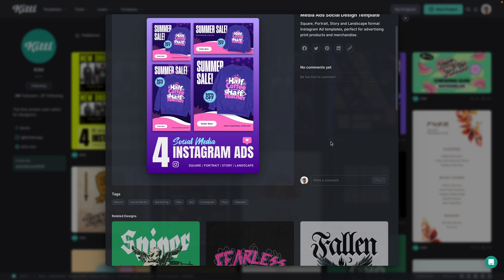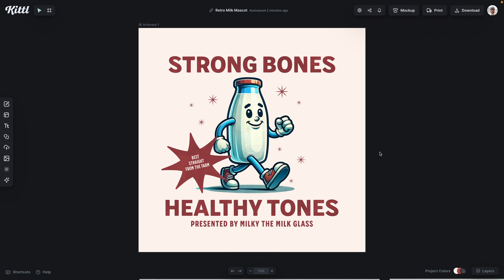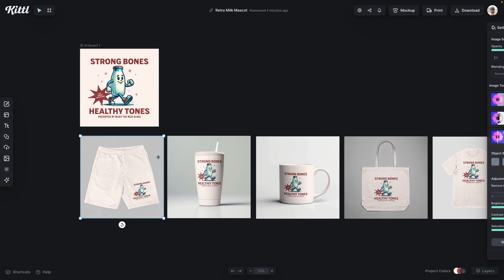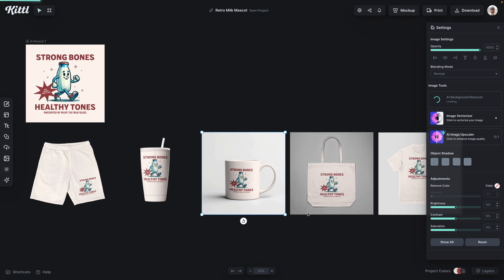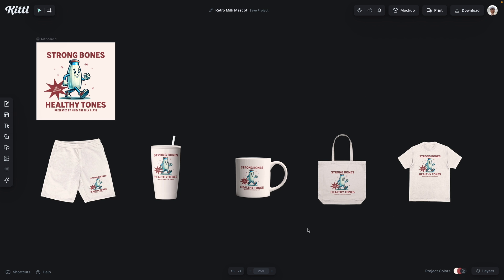I'm going to use this one — the four social media Instagram ads. This thumbnail shows a bunch of different ads: it's perfect for square, portrait, story, and landscape format. I'm going to use this retro mascot design I made, and I've already used Kittle's mockup feature to mock up this design on a variety of products. I'll remove the background from each one and show you exactly how to replace that initial ad with each product.